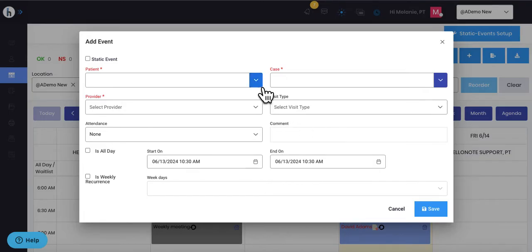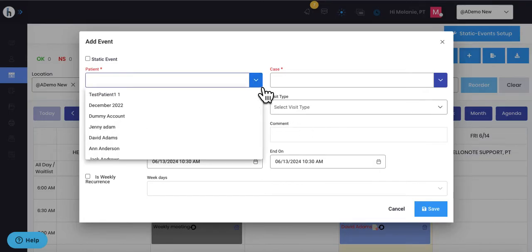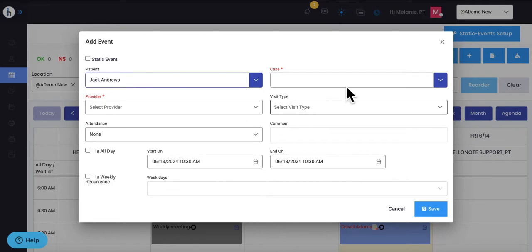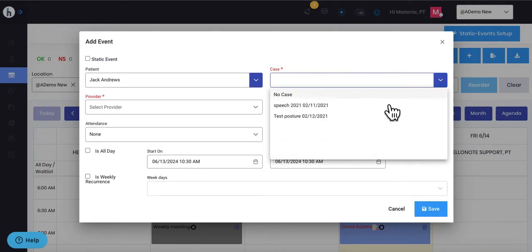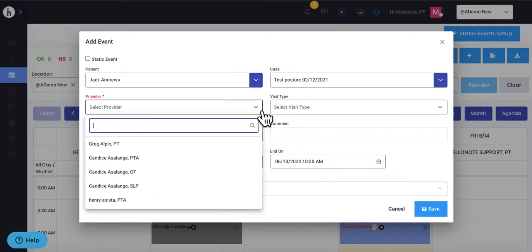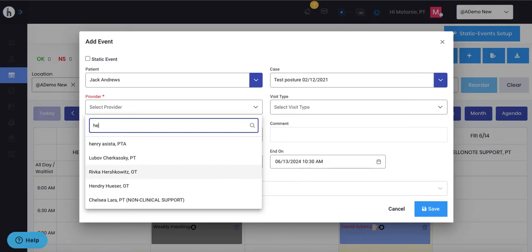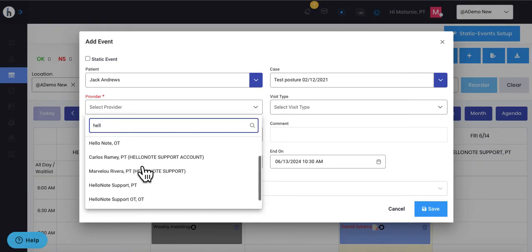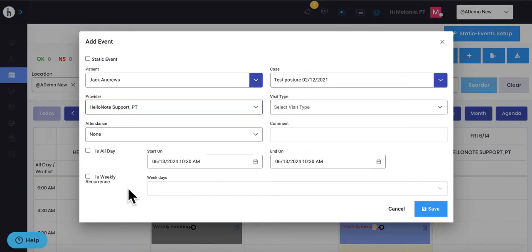You will then pick the patient's name that you are scheduling, pick their current case or episode. If you had double-clicked on the therapist's schedule, their name would have already been showing up, but otherwise you can then pick the therapist that is being scheduled for.